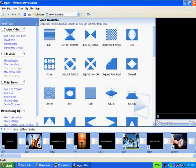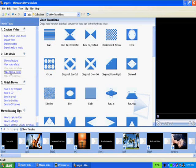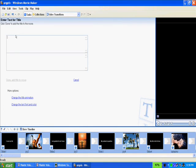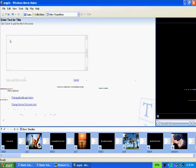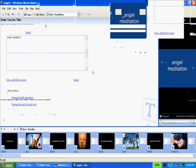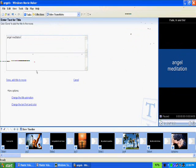After we add our video effects and video transitions, the next thing we might want to do is add titles or credits. We can do that under Titles and Credits and create a title at the beginning. I'll just pause this here, but you can do that.